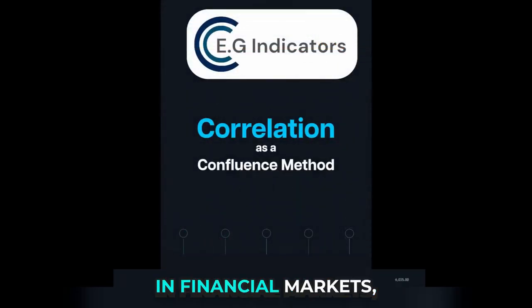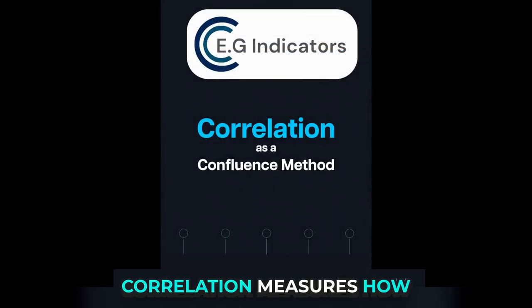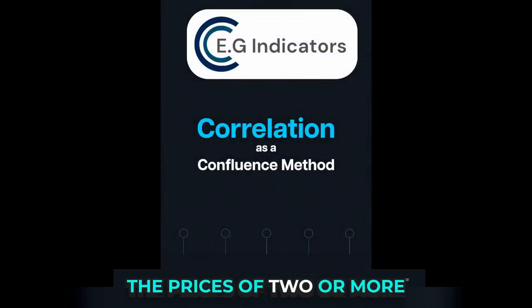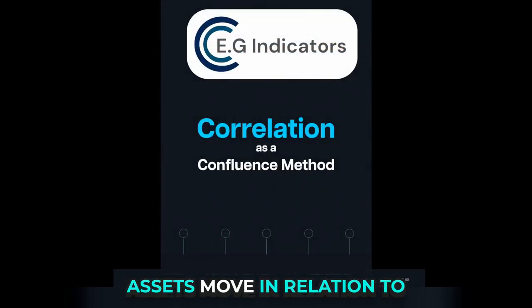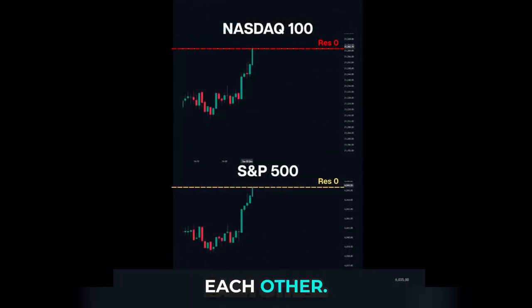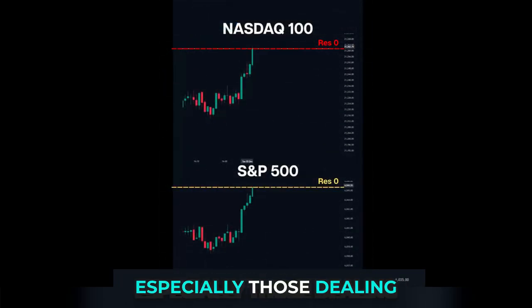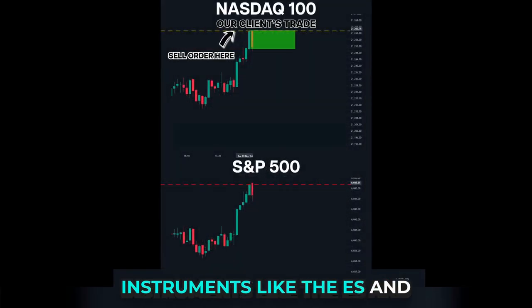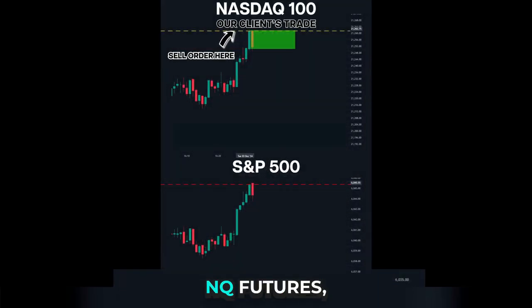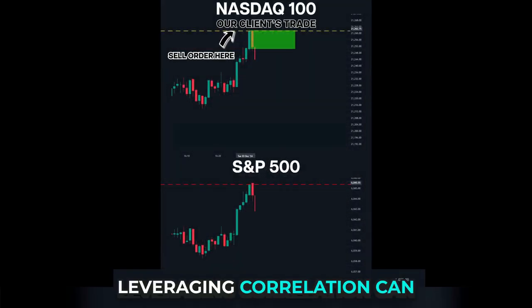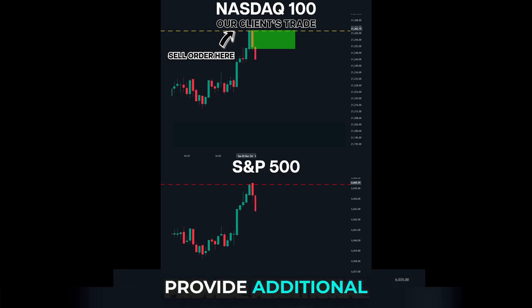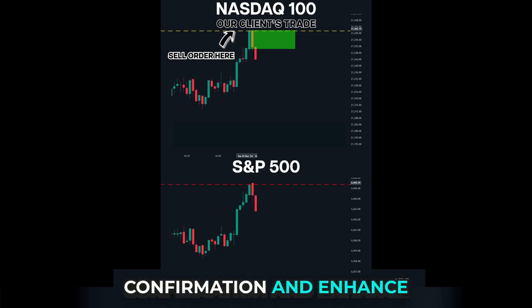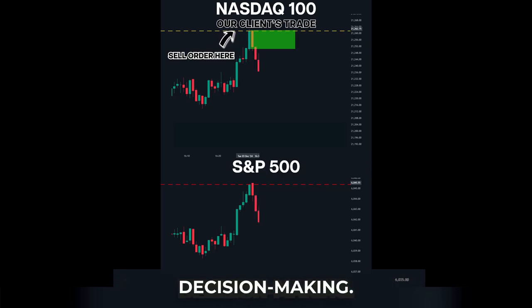In financial markets, correlation measures how the prices of two or more assets move in relation to each other. For traders, especially those dealing with highly correlated instruments like the ES and NQ futures, leveraging correlation can provide additional confirmation and enhance decision making.